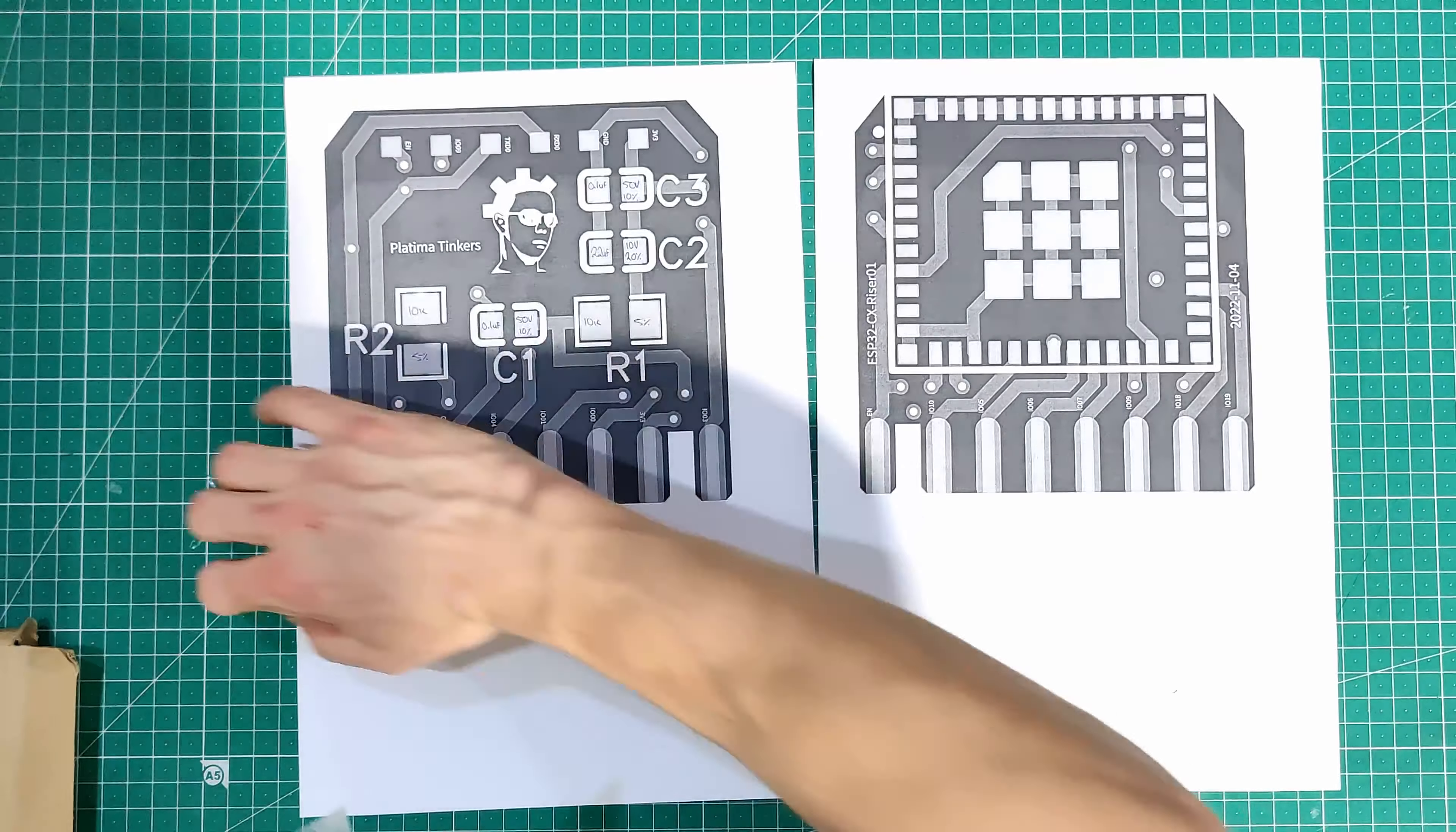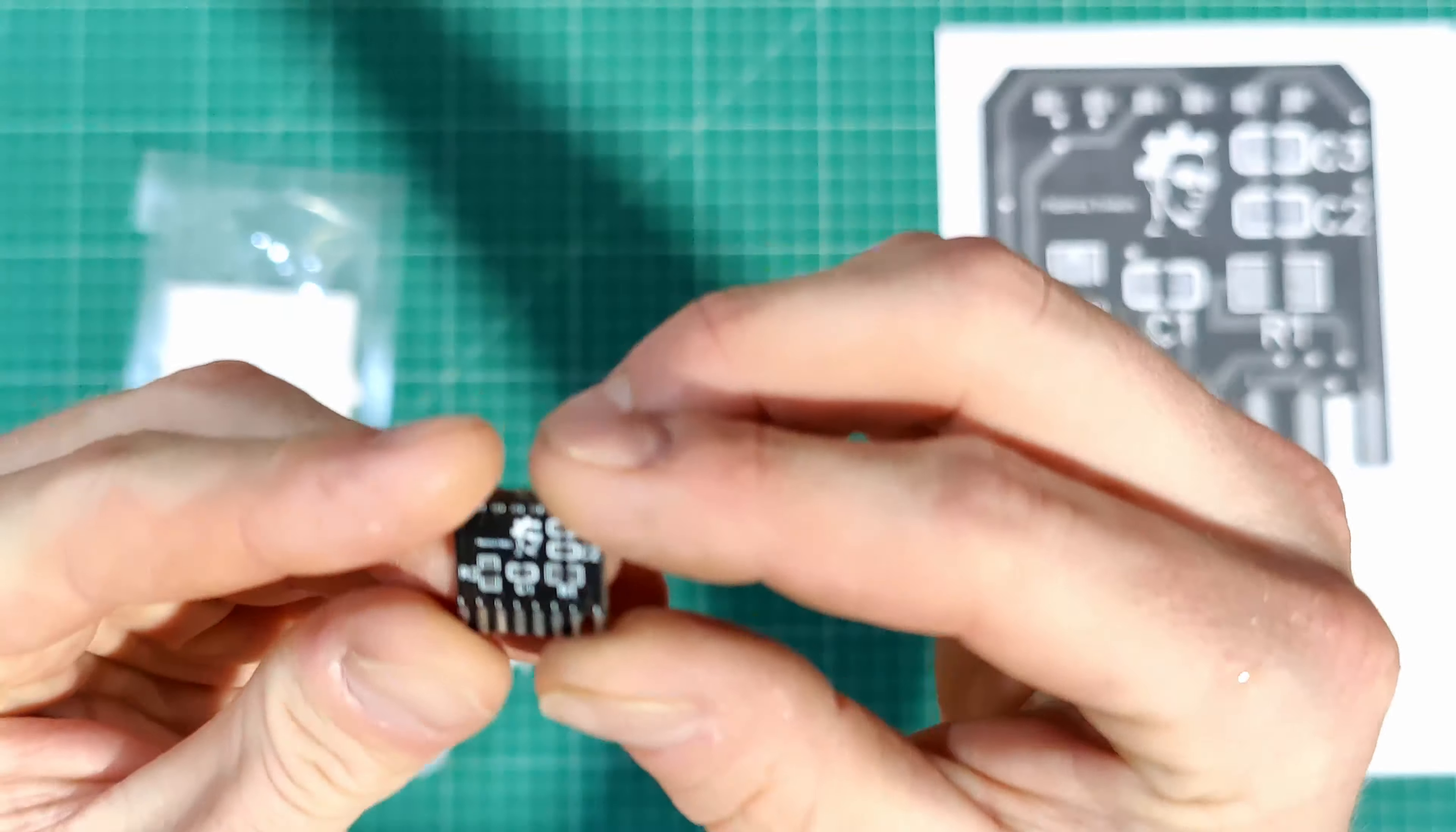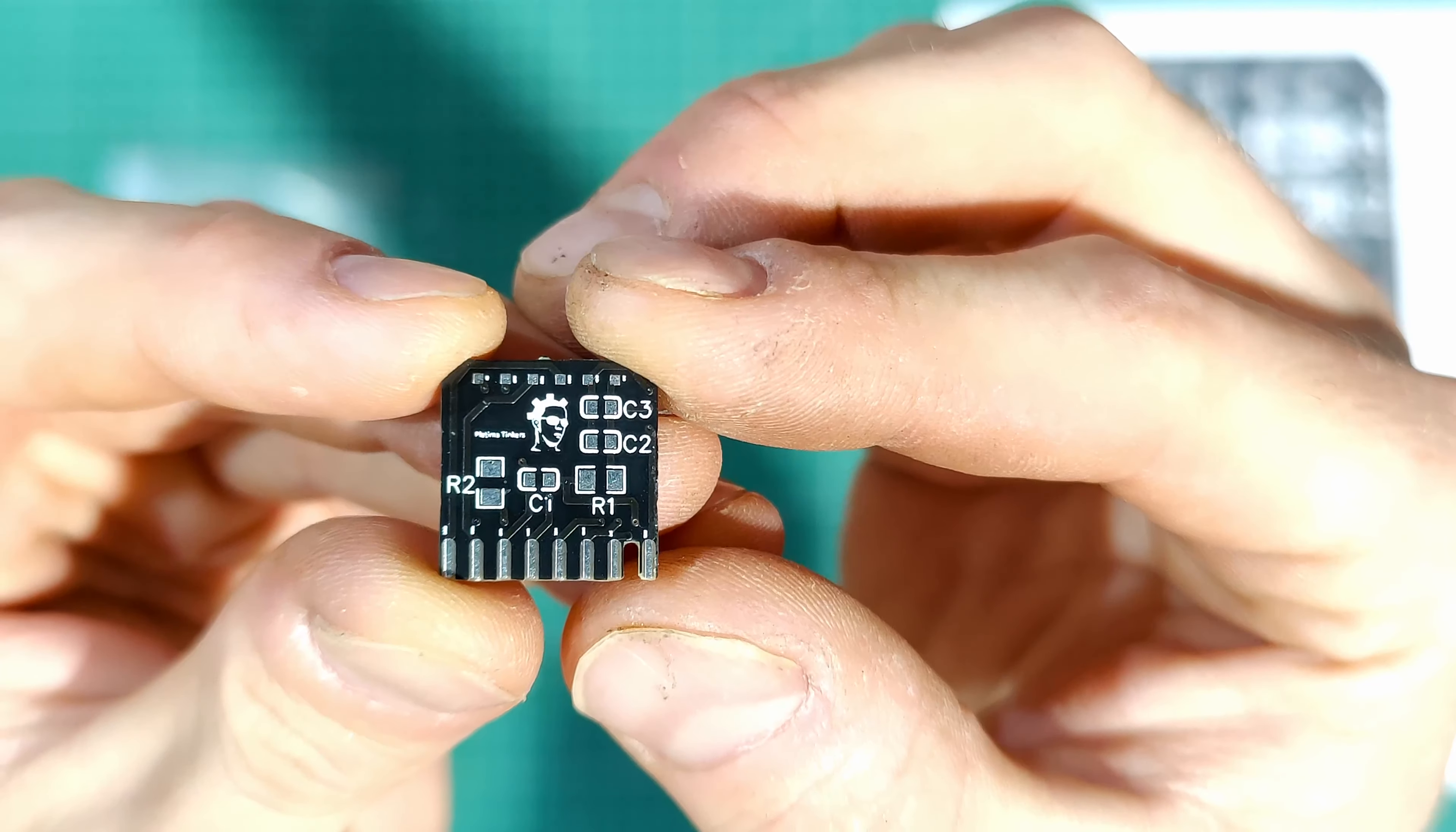So, if we scoot this out of the way, let's have a look at these tiny modules I got made. If that was to focus. There we go. So, that is it. I think it turned out pretty good.